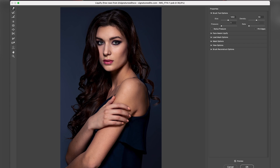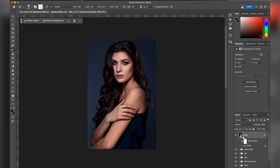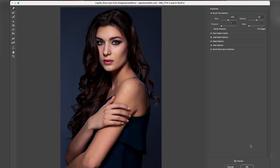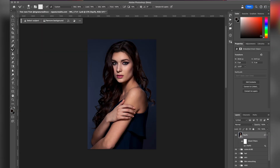I'm happy with the result, so I click OK. Because I converted to a smart object, I can come back to Liquify anytime — all the settings will still be there and I can make any changes I want. So this is before and after. That's it — then I would sharpen the image and export it.